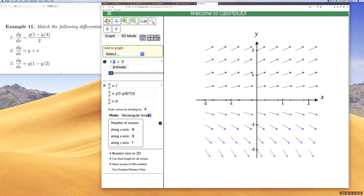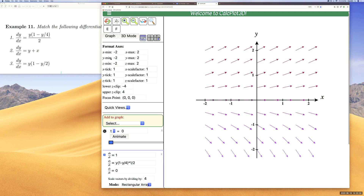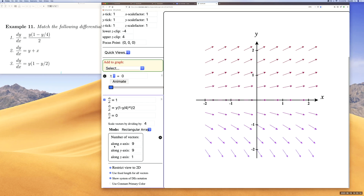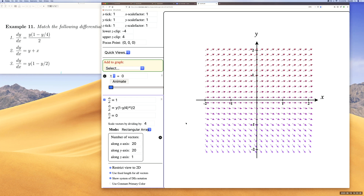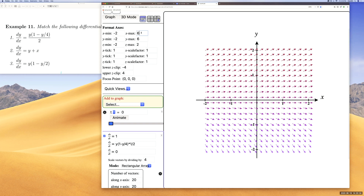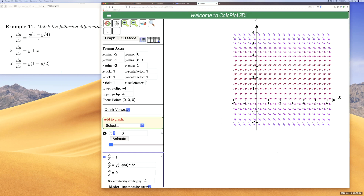I'll click here to adjust the window. Let's increase x to six and y to six. The interface also tells you the number of vectors along the x-axis and the y-axis. I want more vectors along both axes for a better view of the vector field, so I'll set those values to six as well.